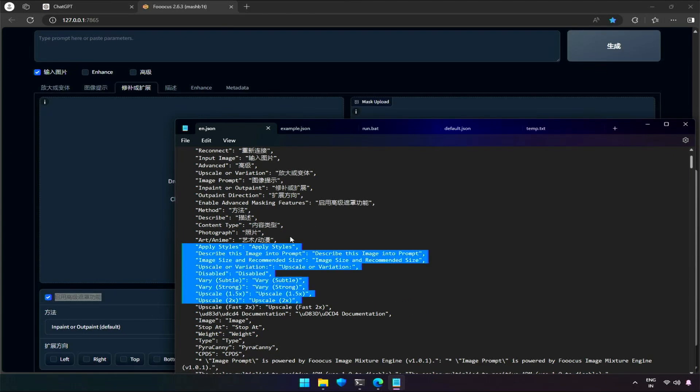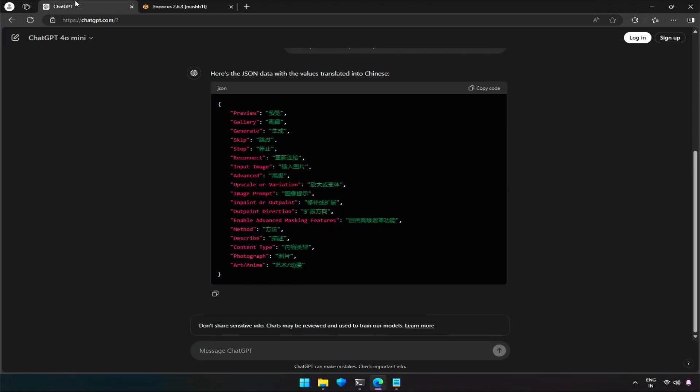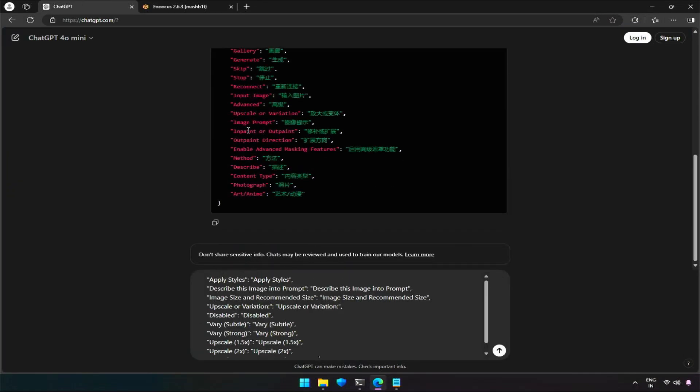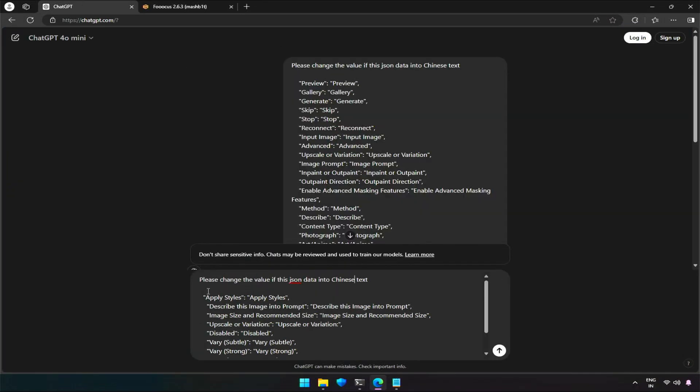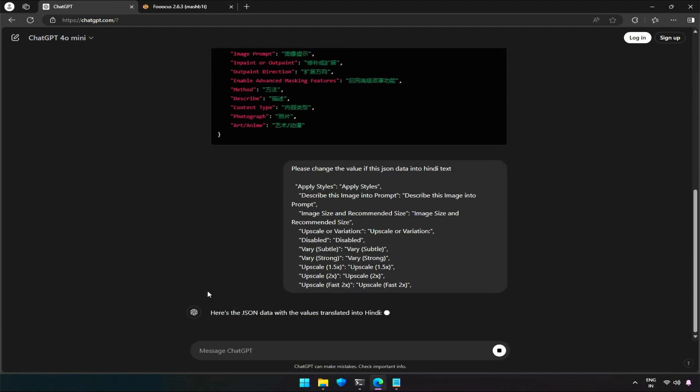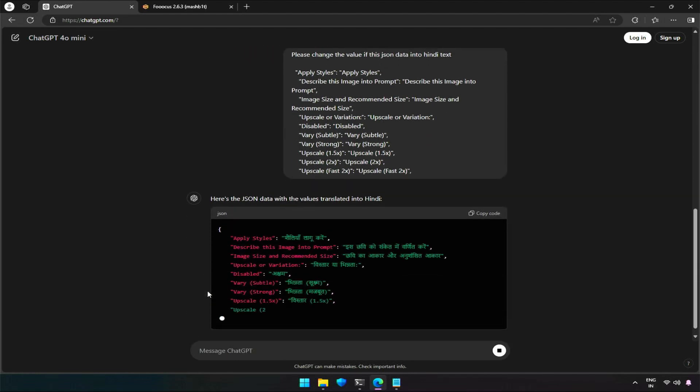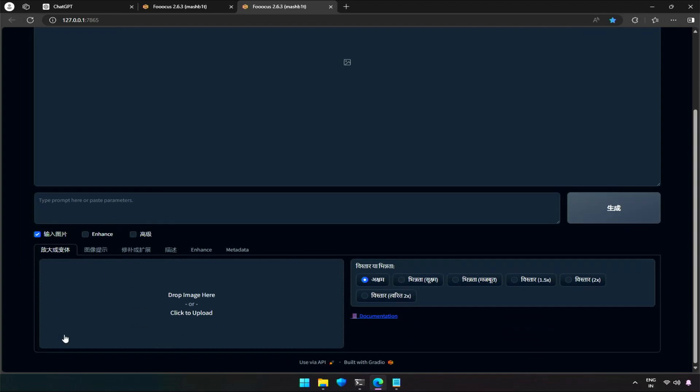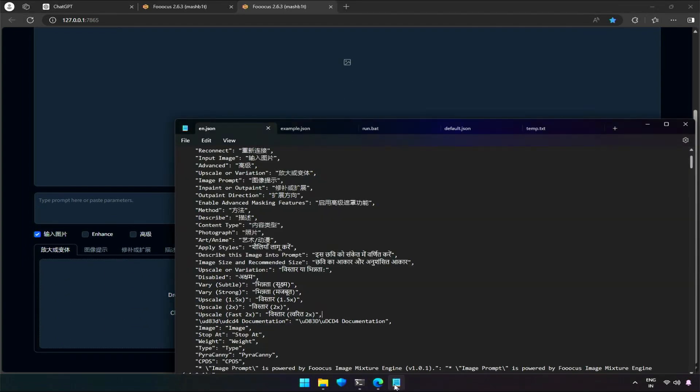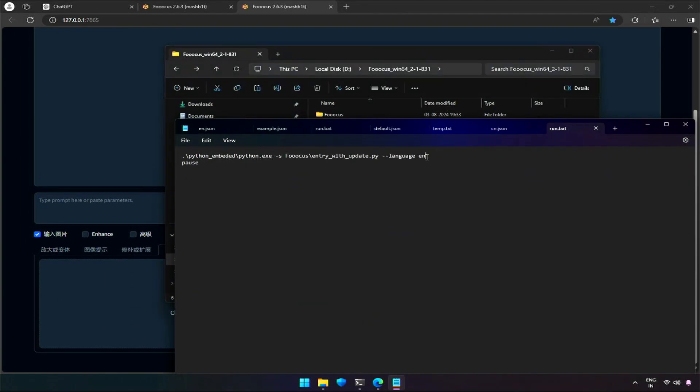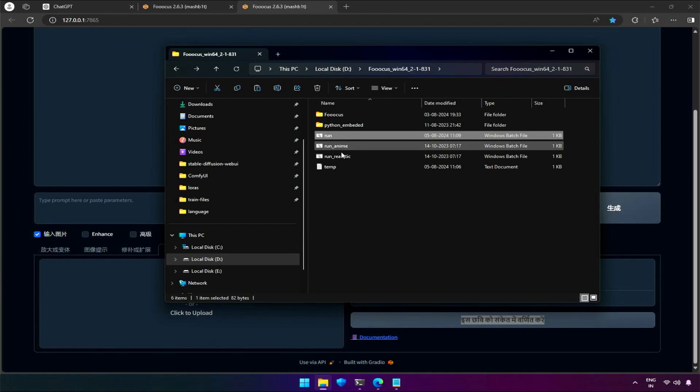I will try the Hindi language, which I can understand. In this example I showed editing in an English language file. Please copy paste the English file, rename it something like 'cn' for Chinese, and then start working on it. Also, you need to instruct Fucus to use the language file by specifying its name in other batch files like anime or realistic.